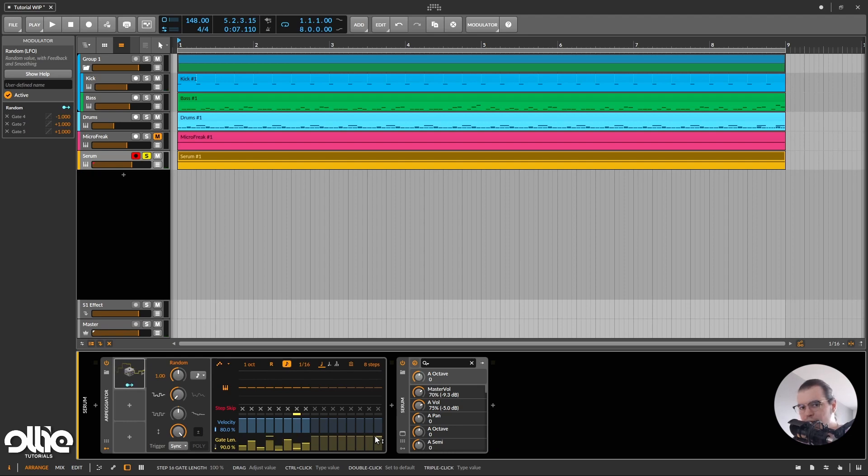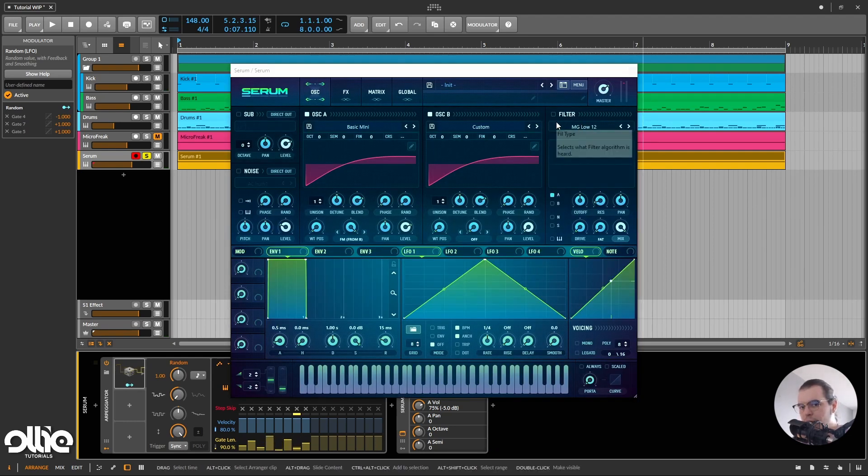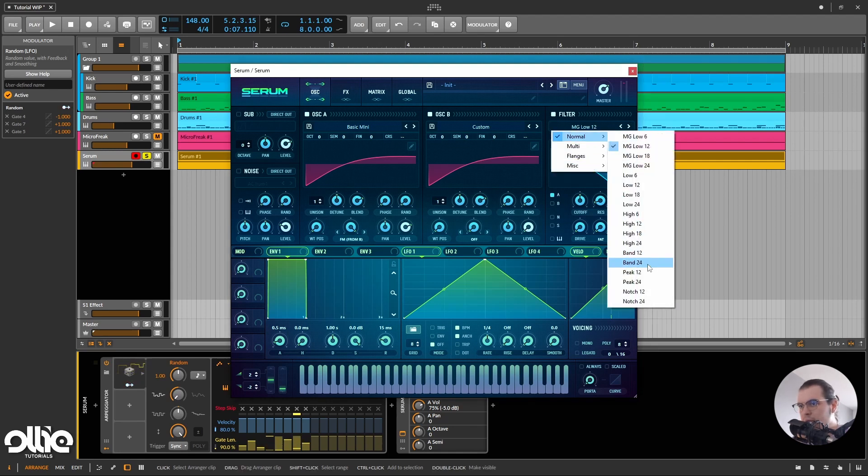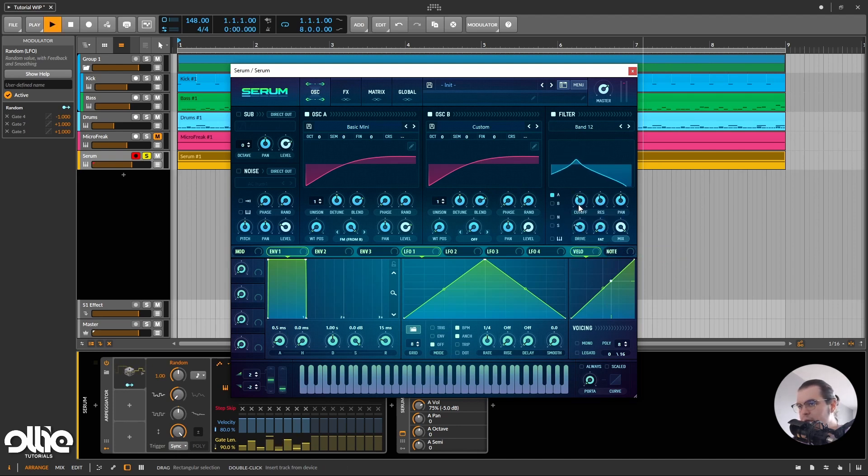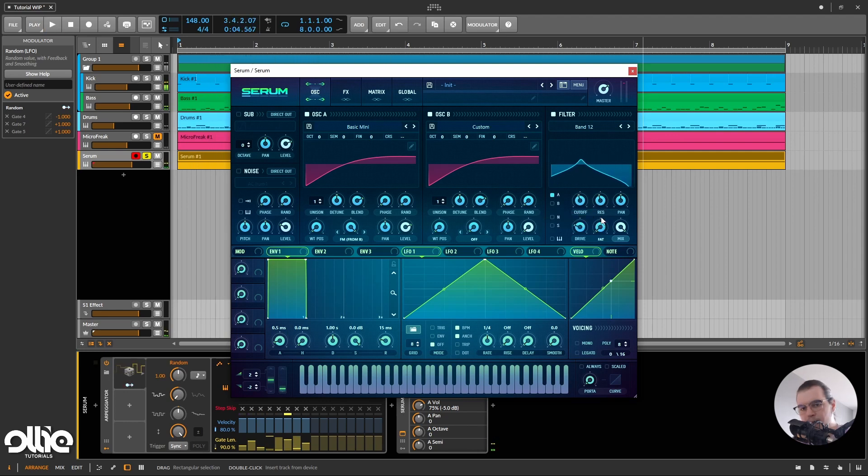So now what I'm going to do, I'll push the patch a step further, and I'm going to add a really simple modulation on the filter. So first off, I'll choose a bandpass 12dB per octave filter, and this is my new favorite type of filter. So now we have this.